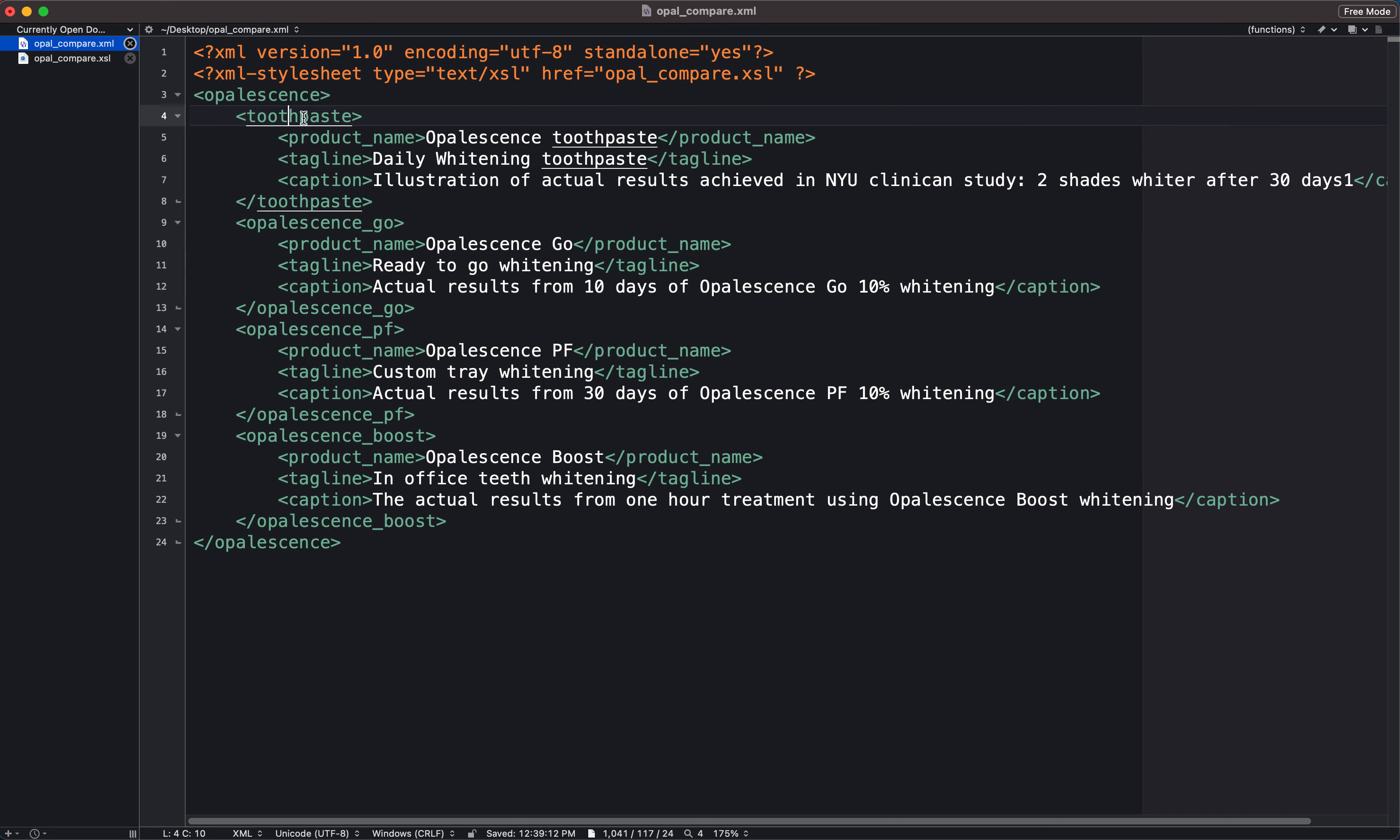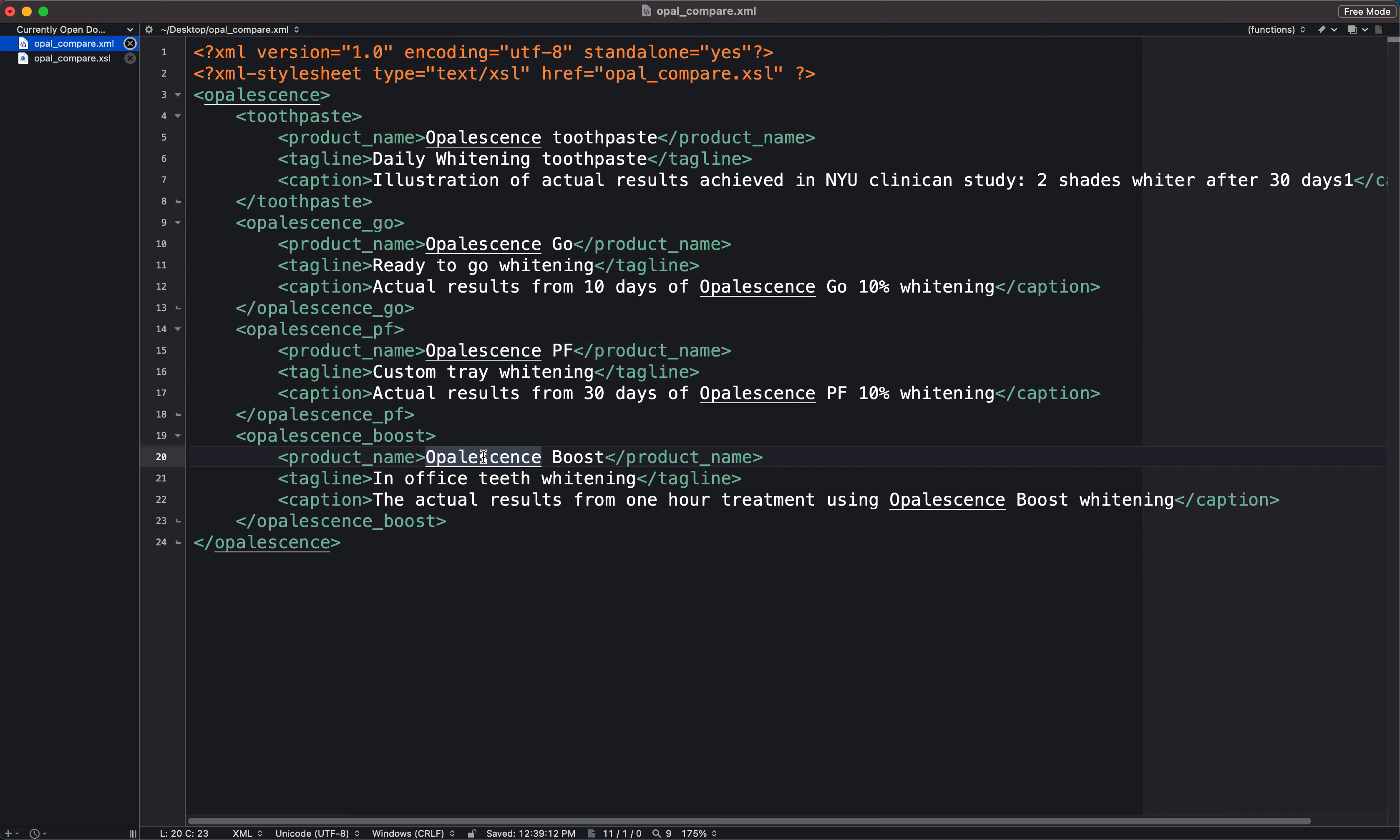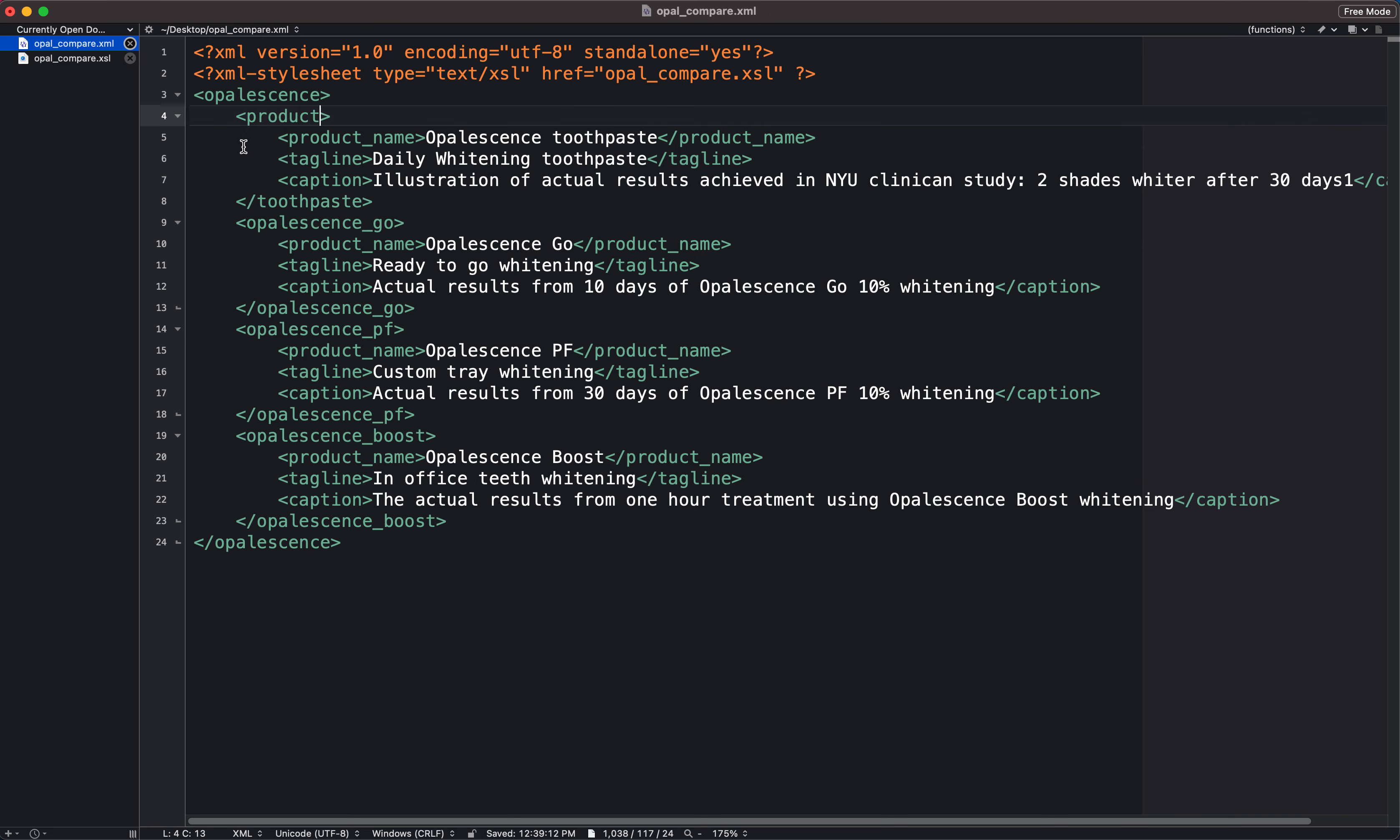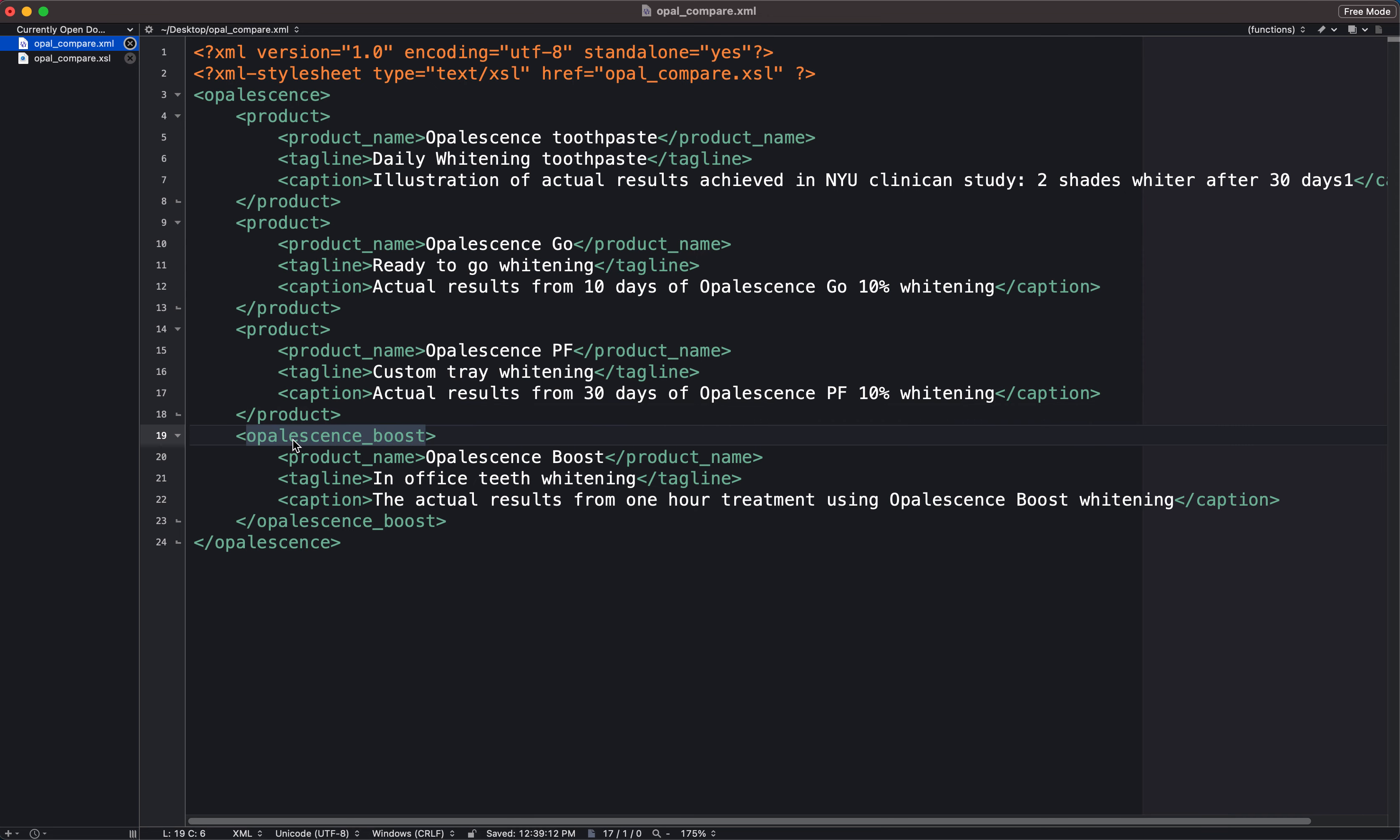If your XML structure content looks like this, it's actually really easy to do. So we already have the fact that this is a toothpaste in this tag called product name. What I'm going to do is just change out the tag names to say product for each of these content blocks. This will allow us to transform this content much easier using XSL.